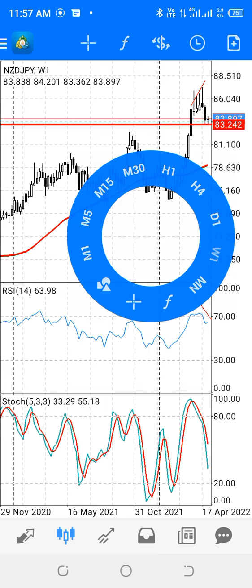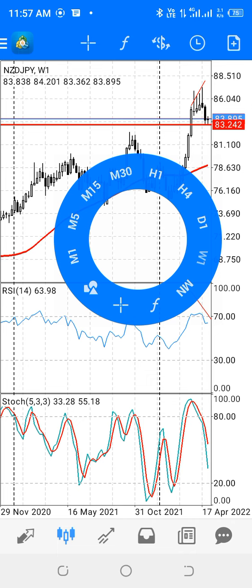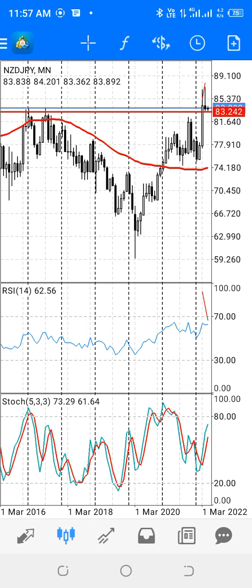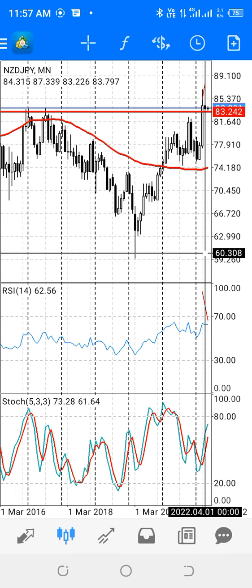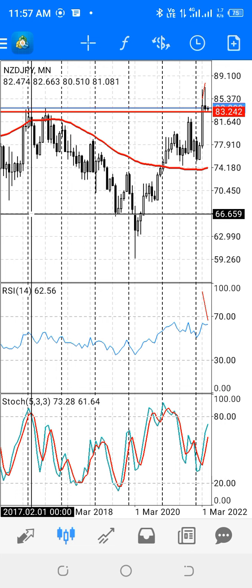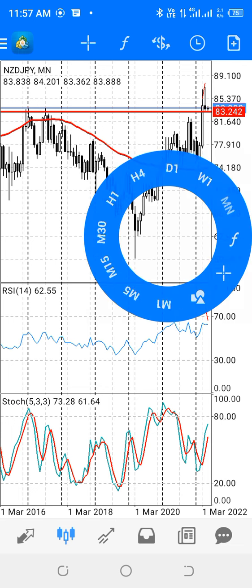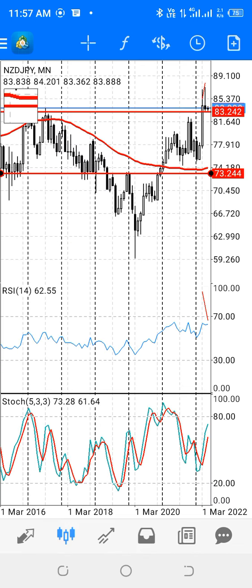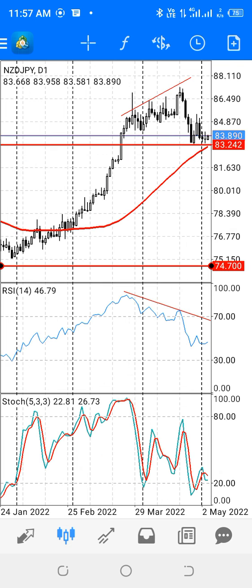This is a clear indication that we are going to take our short position when the price is closest at the 83.24 level. Even if we zoom out further, we can see on the monthly chart the price formed a pin bar last month, and prices were at all-time highs on the pair. We can see a corrective move. Generally, this is a good swing trade, and we're going to target our take profit at level 74.